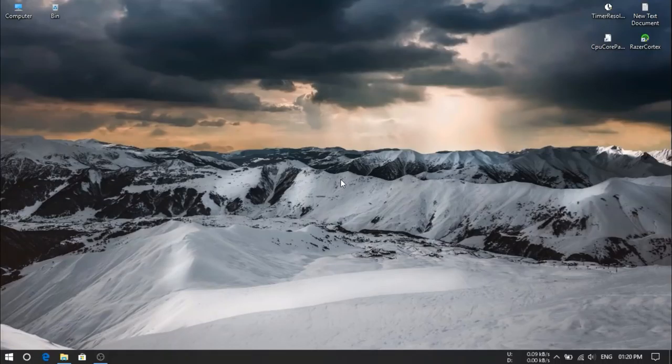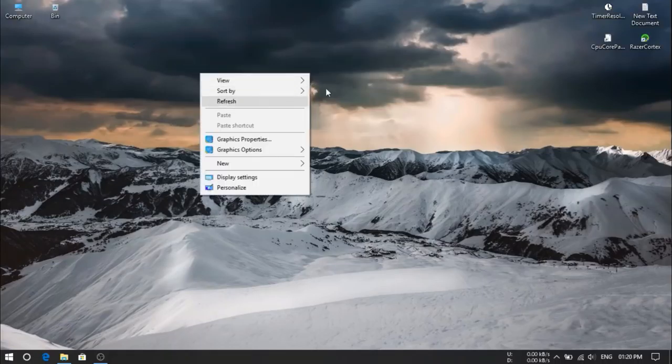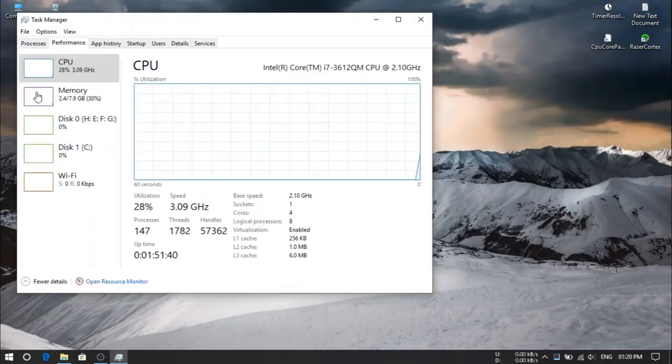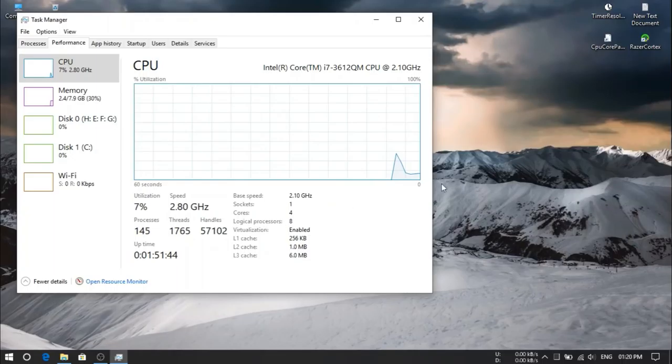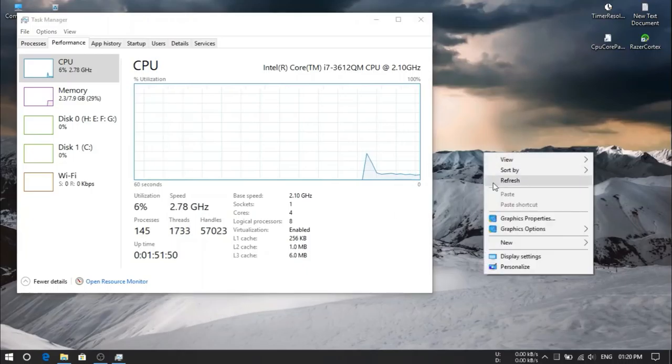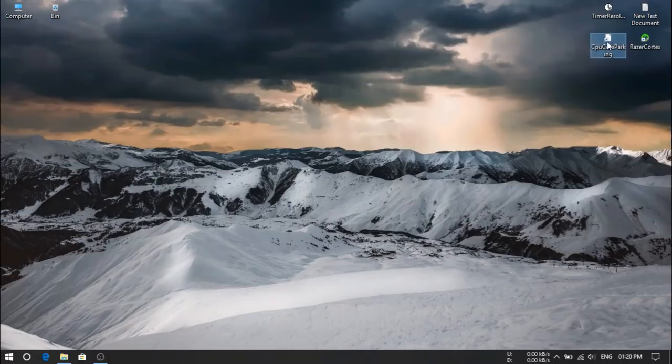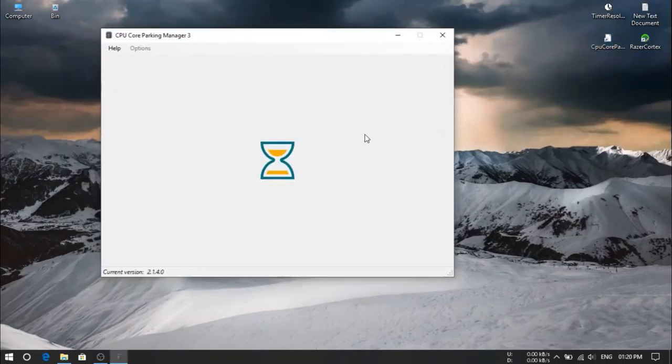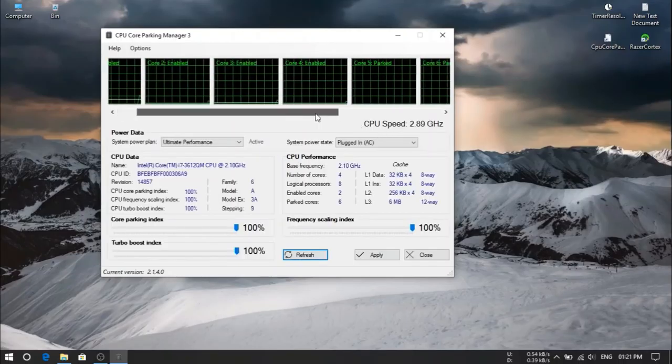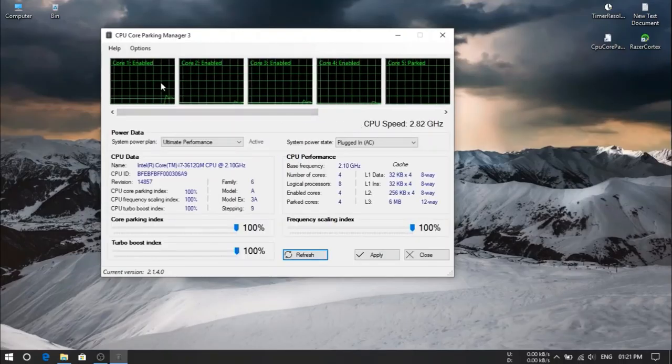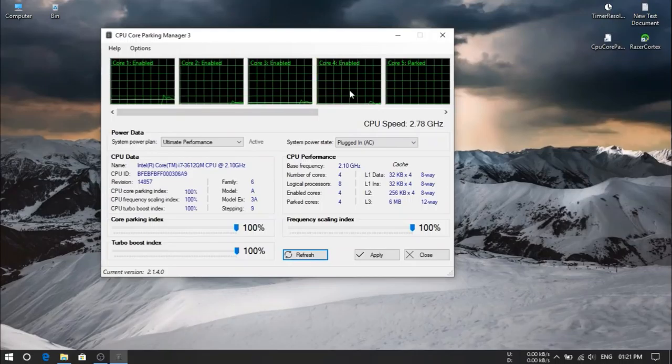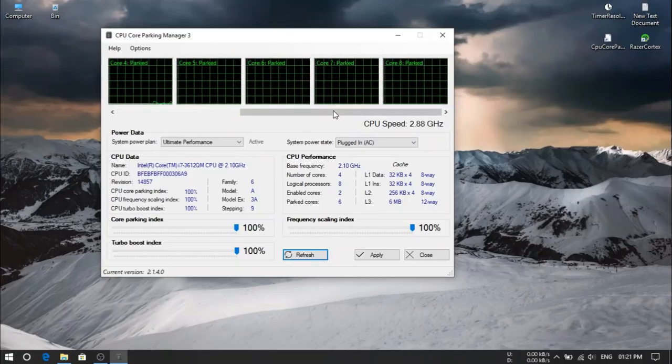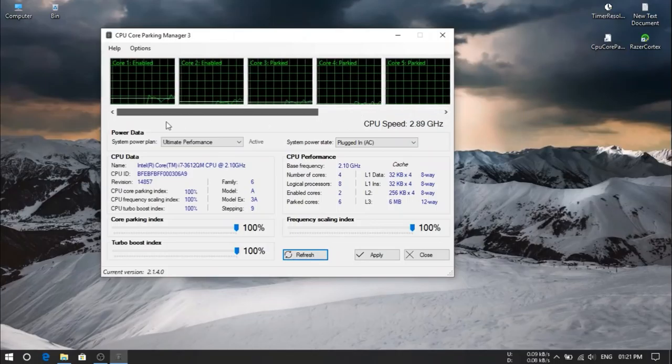For me, my processor have four cores, eight logical processors. So for some time, some cores are parked. Processors are parked. So for removing that park, we are using a software named CPU core parking. Here I'm going to launch this and will provide you link for all these softwares in description. So here you guys can see my two cores are enabled, others are getting parked or enabled simultaneously.